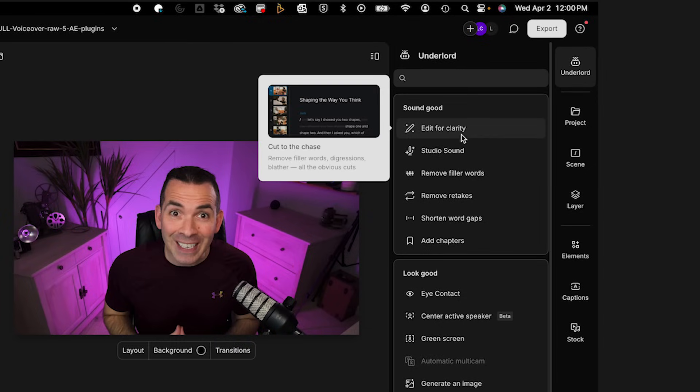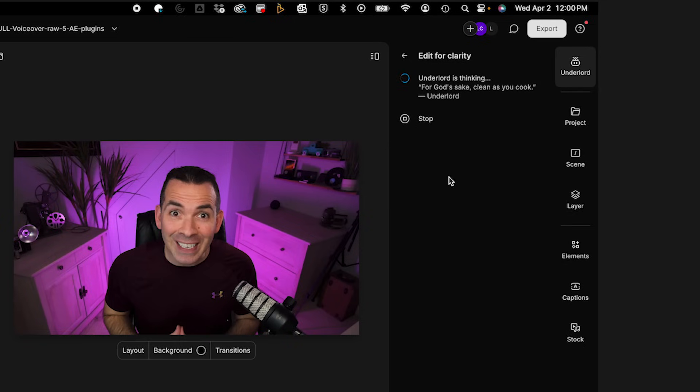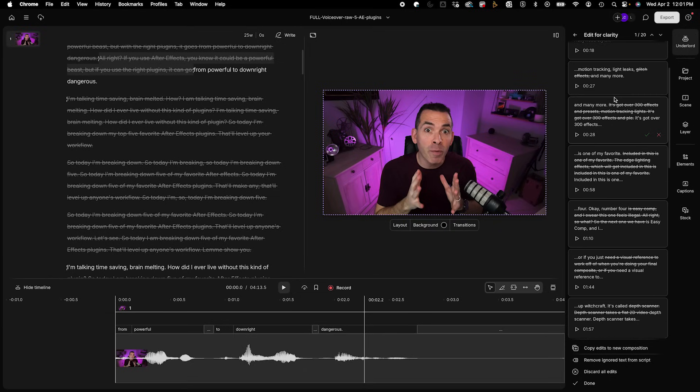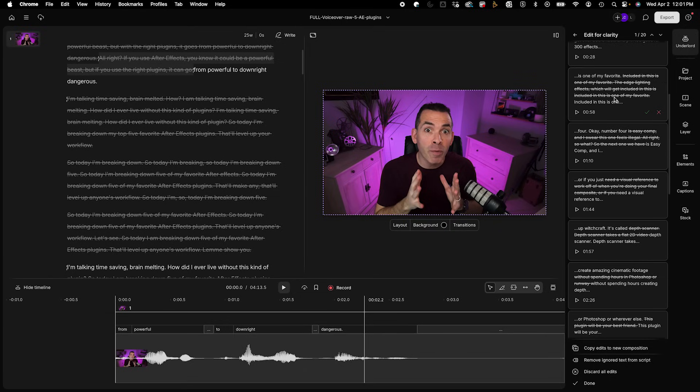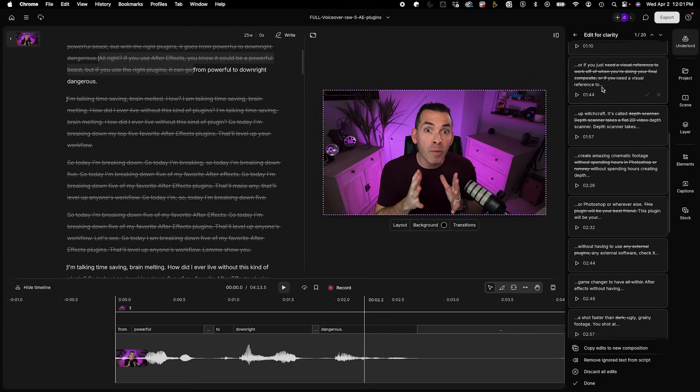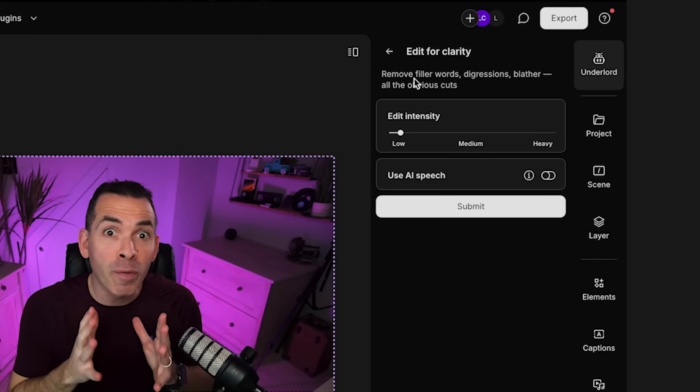So if I go back to this, I can click on edit for clarity and remove filler words, digressions, blather, and all the obvious cuts. I could edit the intensity. I'm going to leave it as low and hit submit. So here you could see it did 20 different edits of just editing for clarity, removing stuff that's redundant.